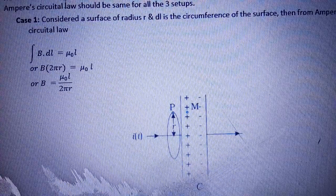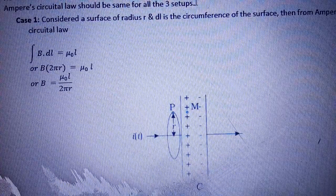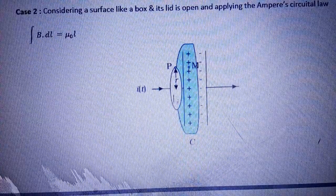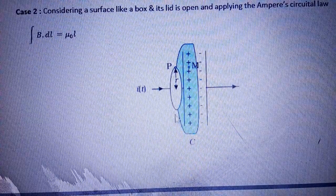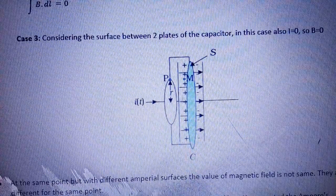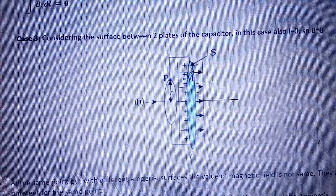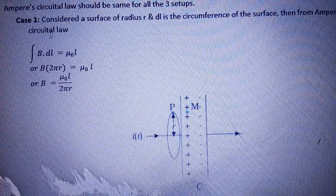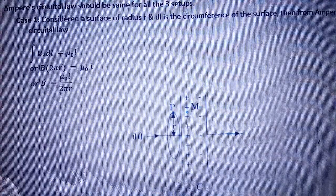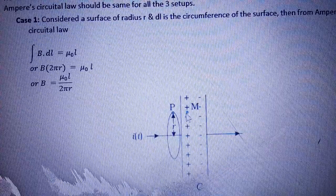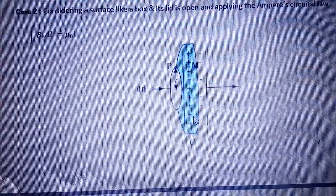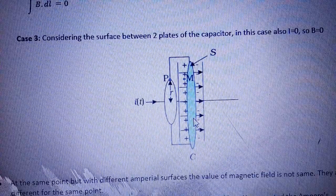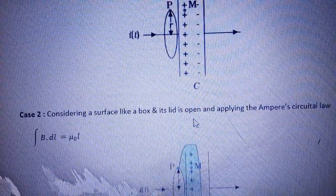So Maxwell considered three different Ampere loops as shown in the figure. Case 1: एक loop यह लिया। Case 2: एक loop यह पूरा ले लिया। Case 3: एक loop यह लिया। तो हमारे पास तीन अलग-अलग loops हो गए। Ampere's circuital law should be the same for all three setups — but Maxwell questioned this।